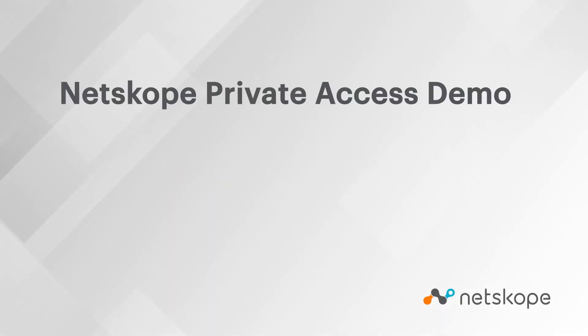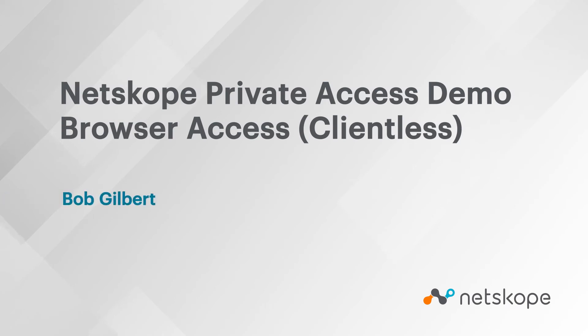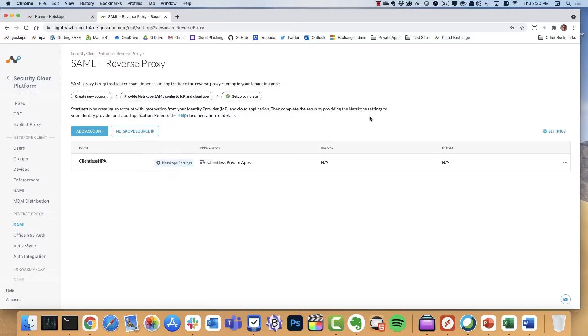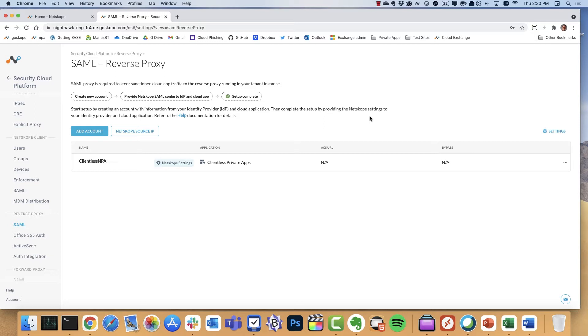This is a demo of clientless Netscope private access. Our ZTNA or Netscope private access solution now supports scenarios like unmanaged devices that need access to internal or private app resources, and you don't have a Netscope client present on a managed device.